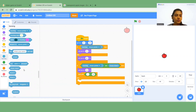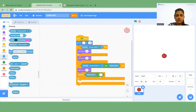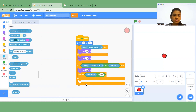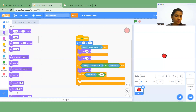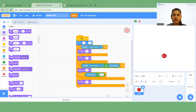Go to Sensing and choose Mouse Down, drag it into the first space, and in the second space type false. If this condition is false, insert the 'Set Size' block and type 60 percent.